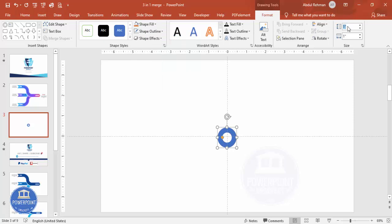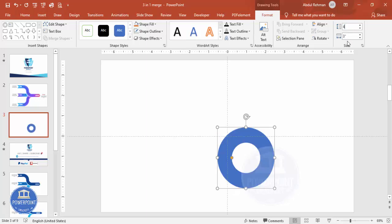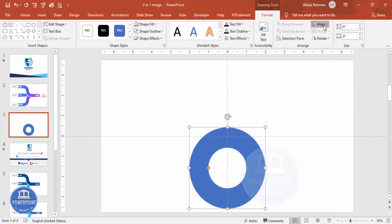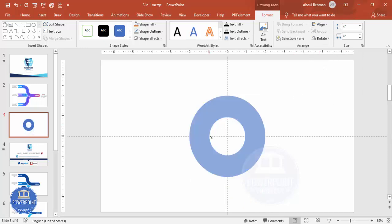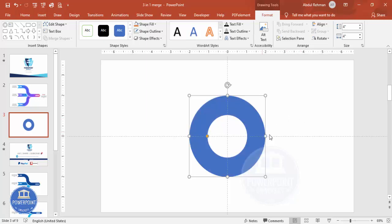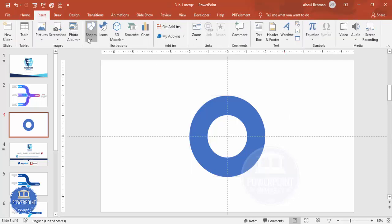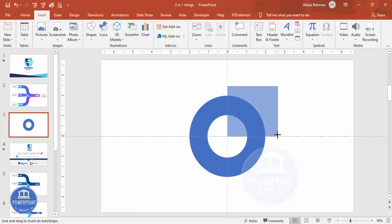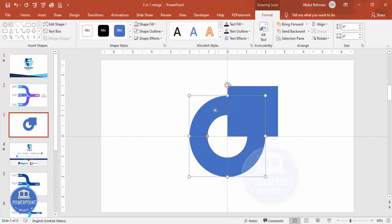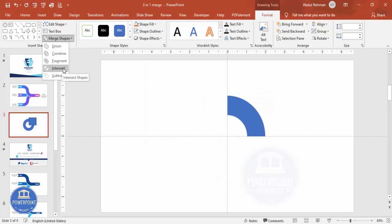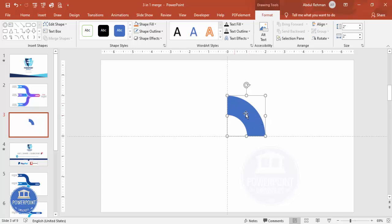Click the Circle Hollow, set the shape outline to no outline. Set the height and width — depending on your requirement you can increase it, maybe to three or four. Align center and align middle. Then I'm going to retain only one part and delete the rest. Using a rectangle, I'll select only one part. Select the circle hollow, hold Shift, select the rectangle, go to Merge Shapes and click Intersect — so I end up with only one quarter of the circle.